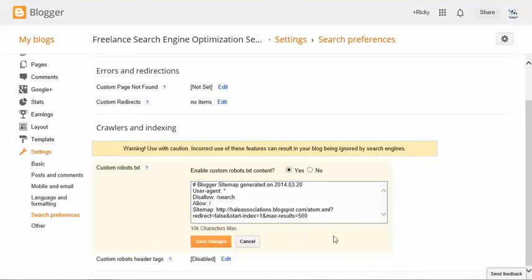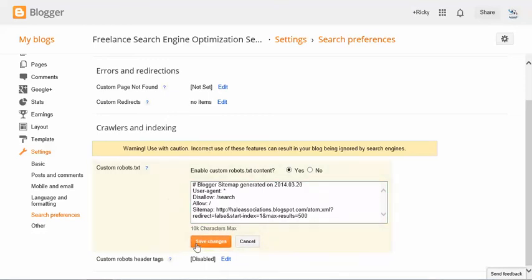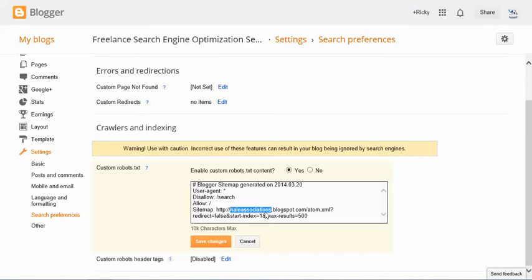And you're going to use this exact same code excluding right here. This is the URL for my blog here at Blogspot. Instead of Hell Associations, what you're going to do is you're going to put the name of your blog in this area right here. Everything else is going to remain the same.